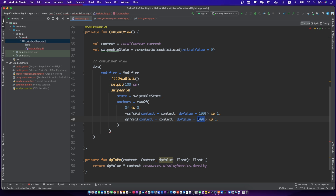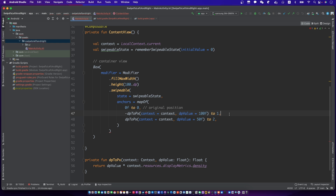The swipe label item has three states: the original, the left swiping, and the right swiping.